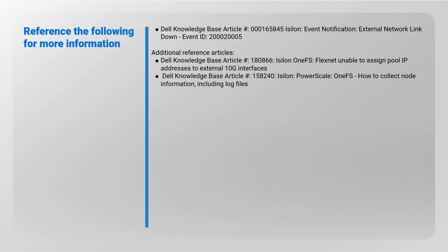Dell Knowledge Base Article Number 158240 Isilon PowerScale 1FS How to Collect Node Information including Log Files.